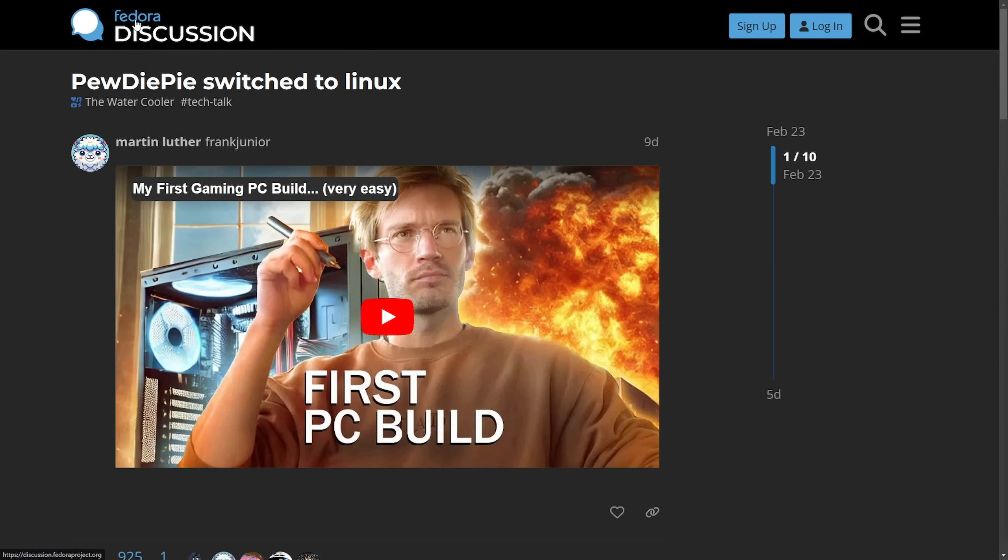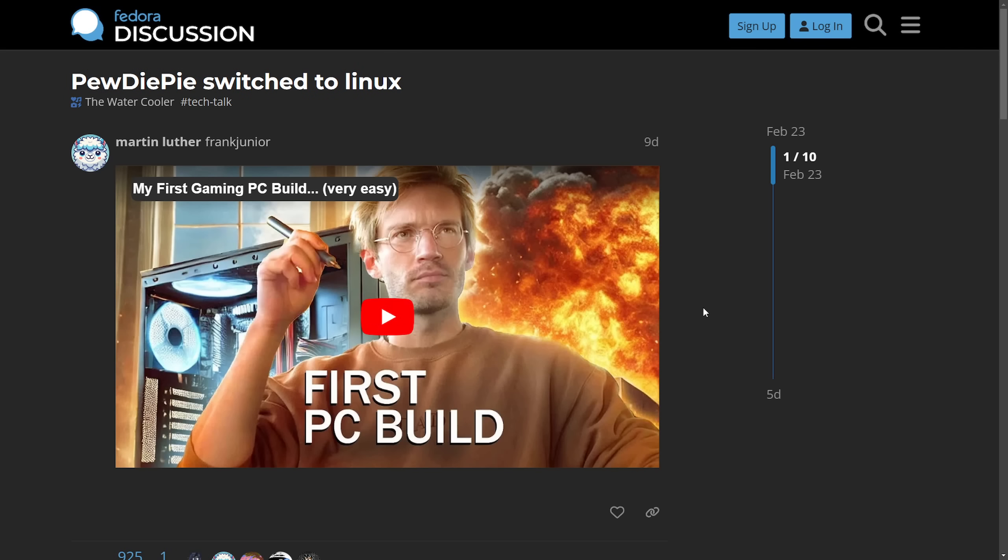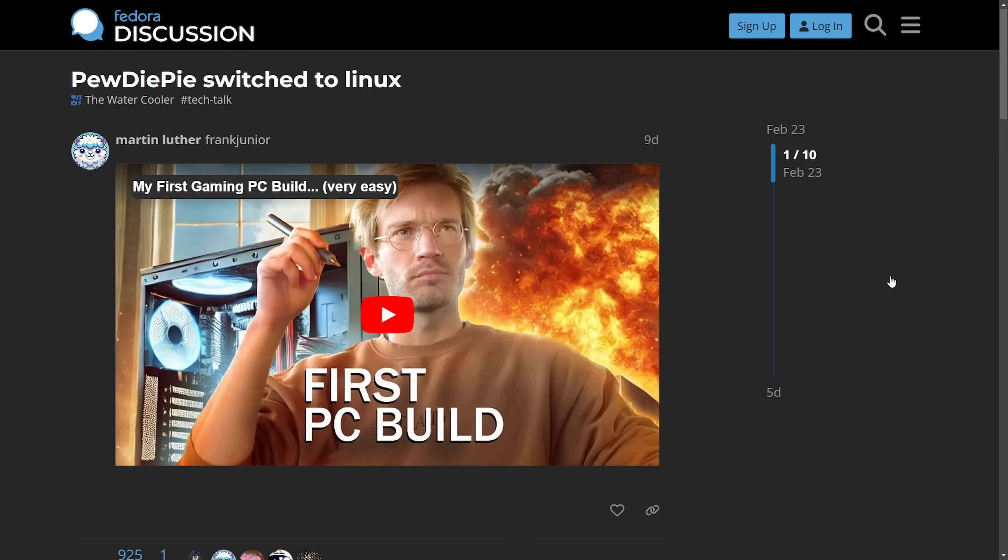This is across the Fedora discussion forum. PewDiePie switched to Linux, and one of his latest videos where he did his first custom PC build. Instead of going over to Windows, he chose to use Linux. We're going to talk about which Linux distribution he chose to use and some of the progression that he's made.